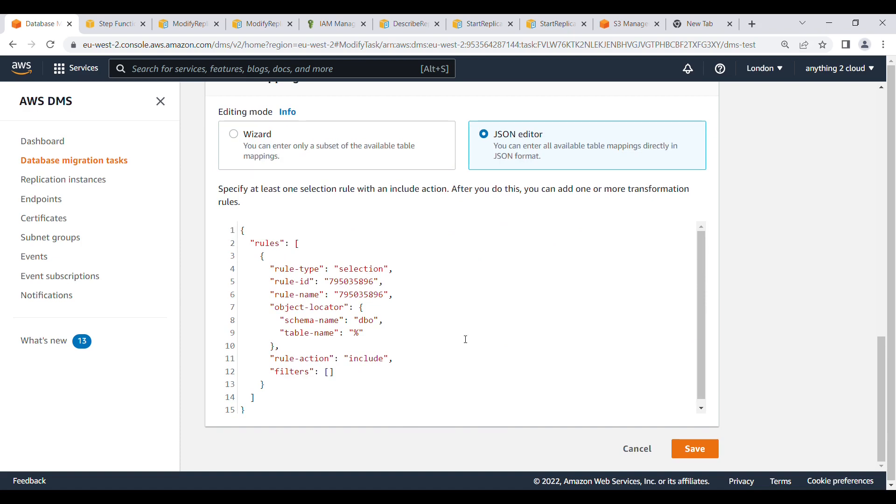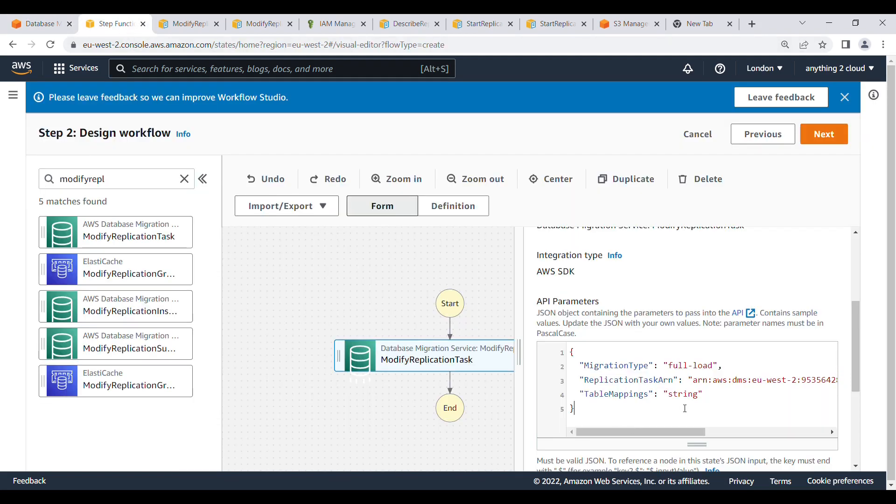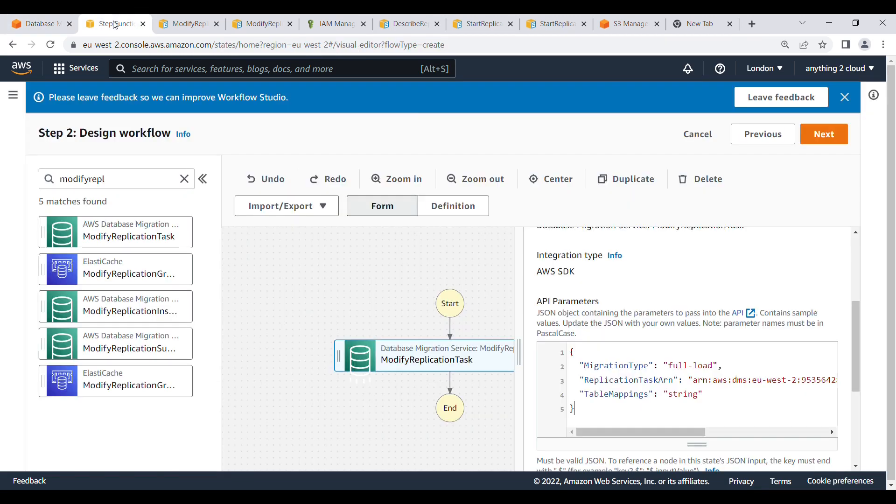And if you want to modify the replication task, currently it is set to DBO. If I want to convert this to a different one, what I am going to do is I am going to pass this parameter here. This parameter is going to take it from my input.